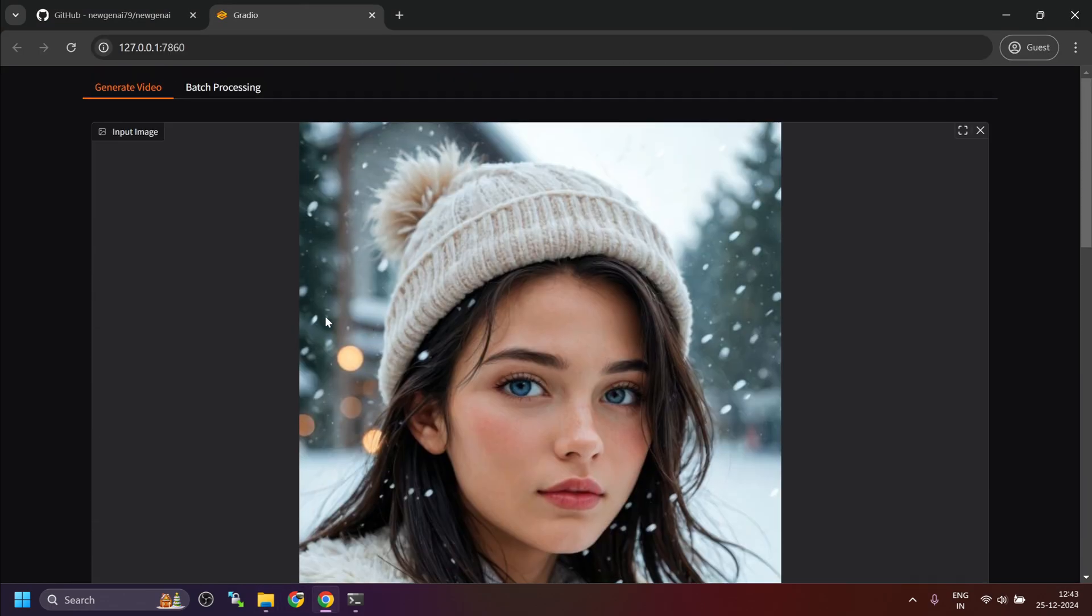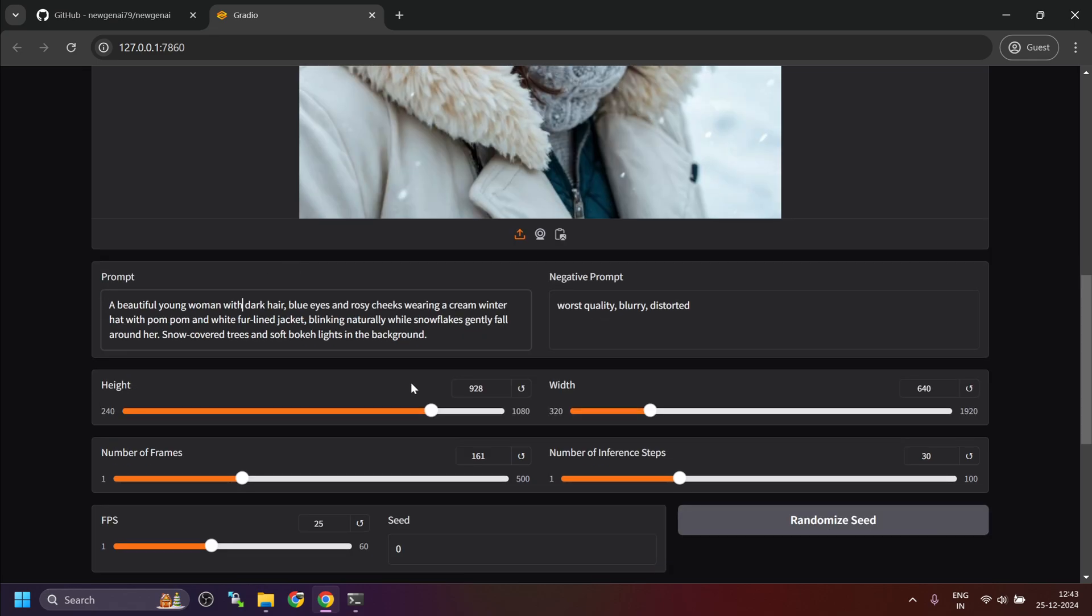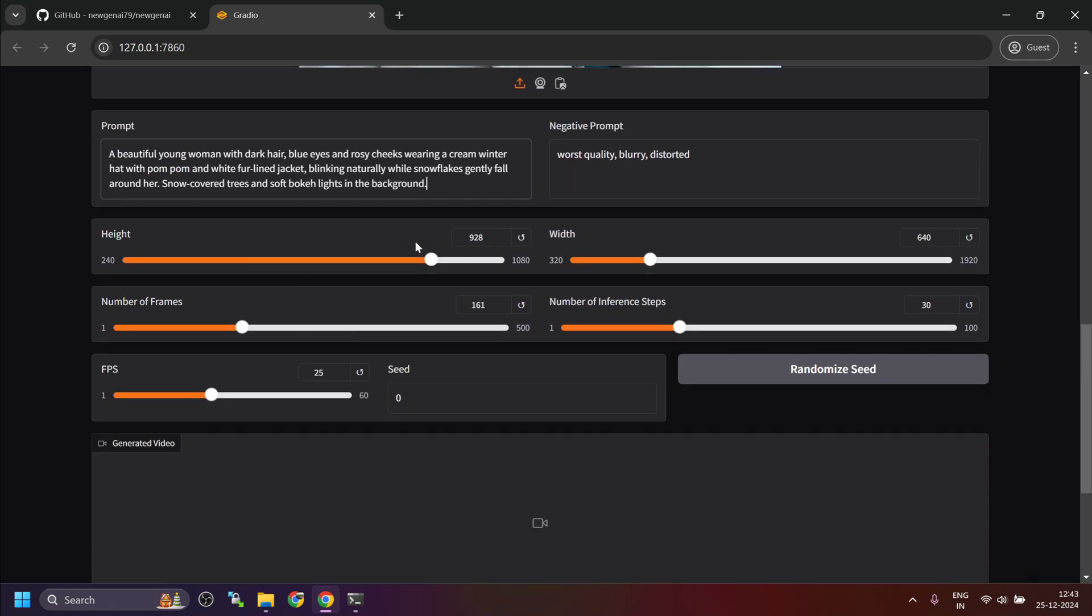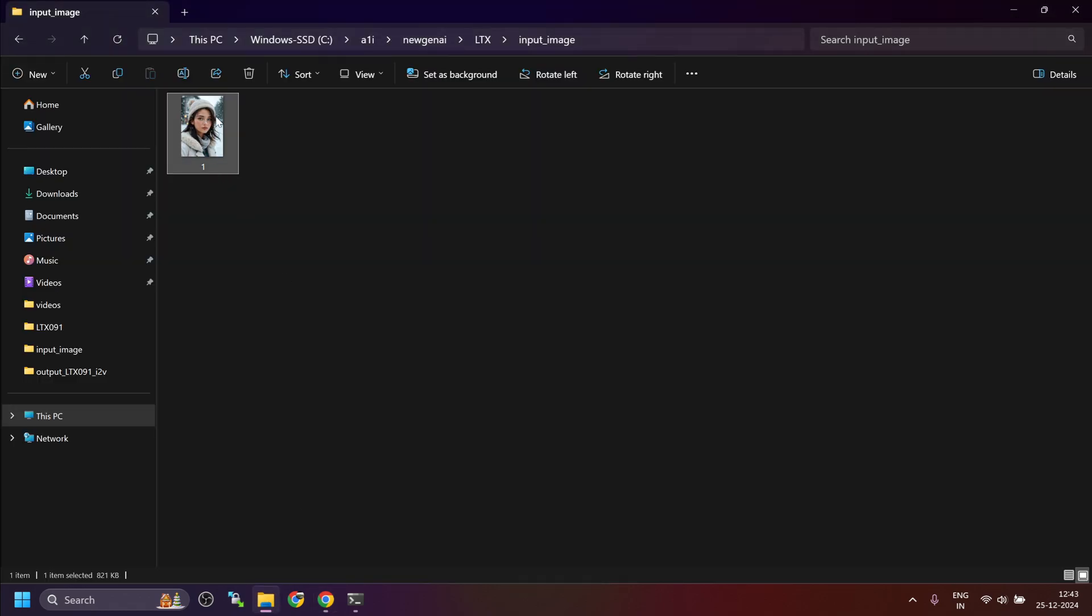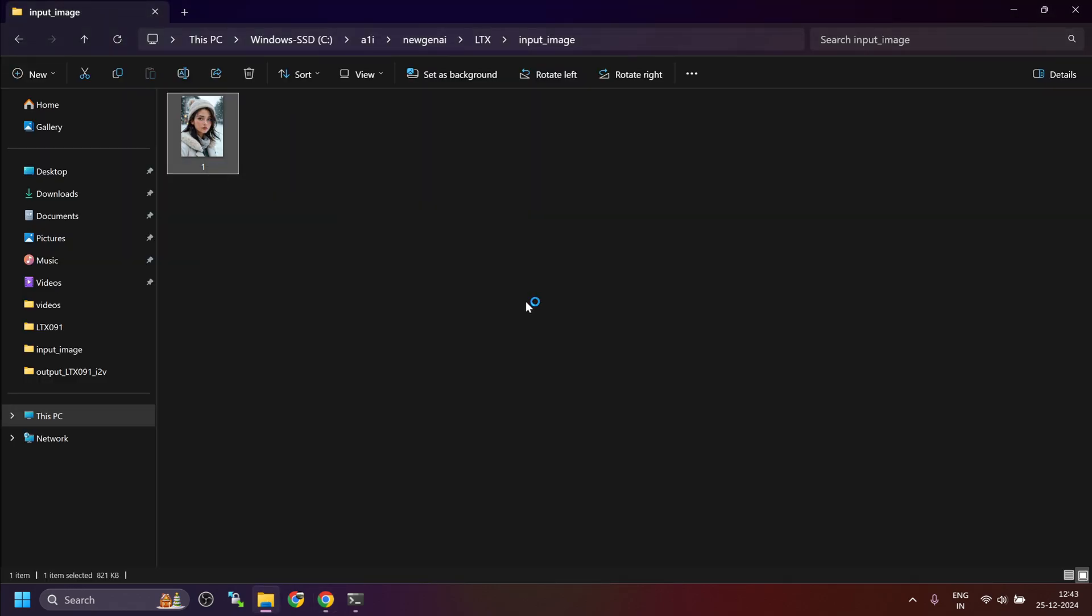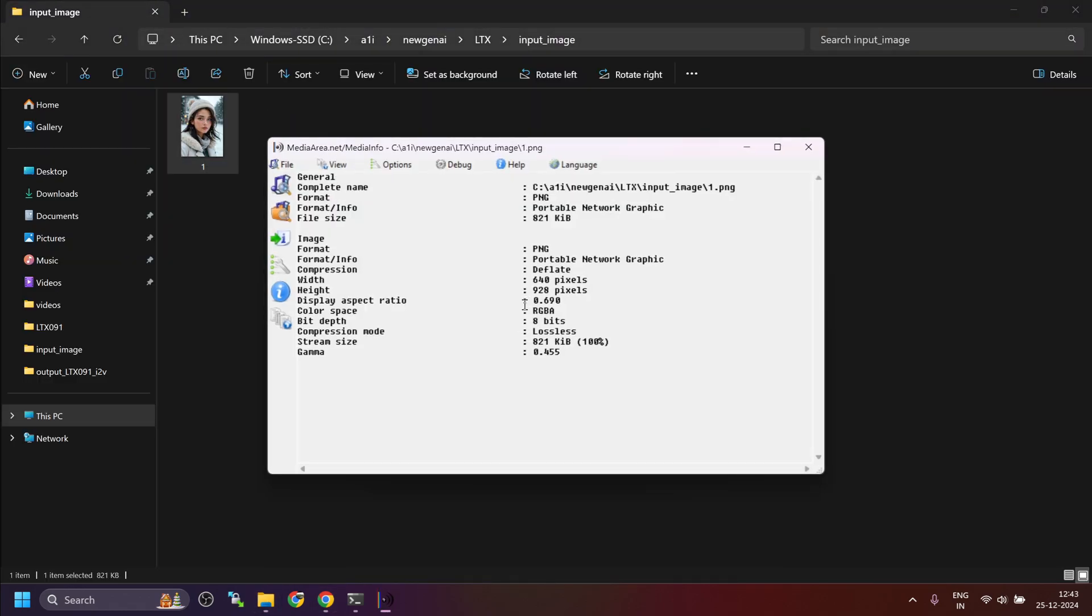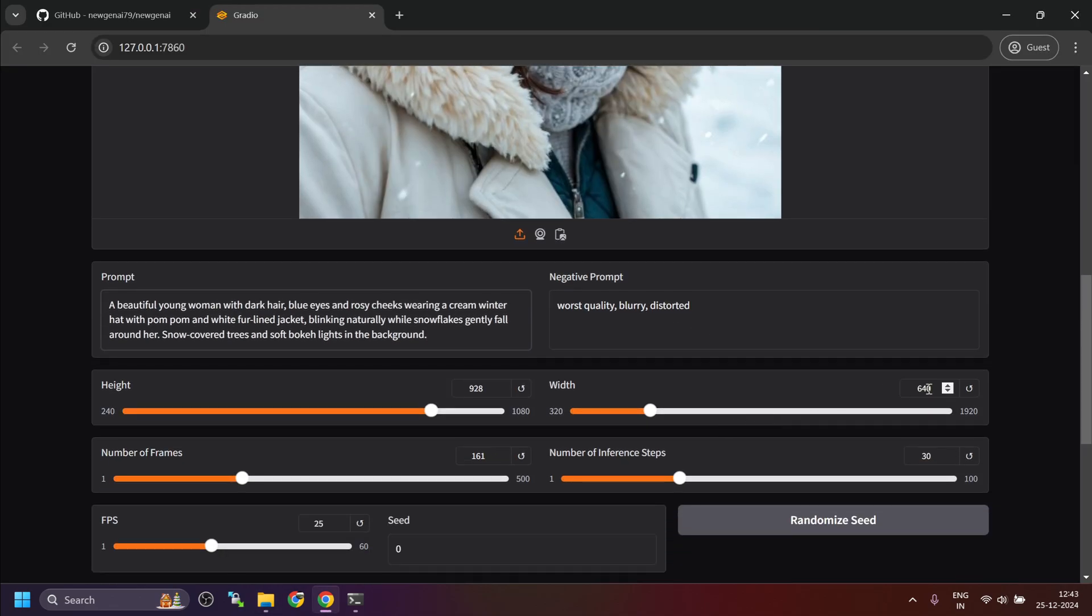Someone created this beautiful image. I have created this prompt with the help of Claude, and then basically we need to provide width and height according to this image. It's 640 by 928, so I've added these details here.